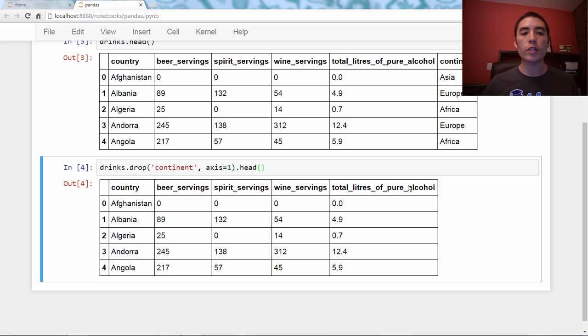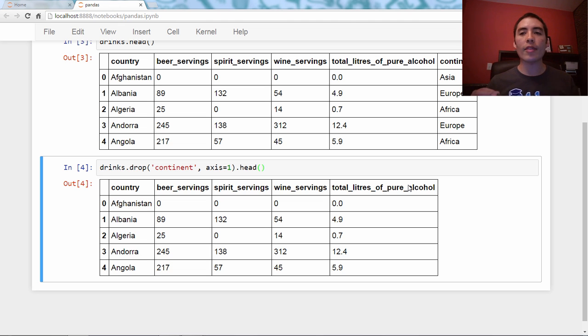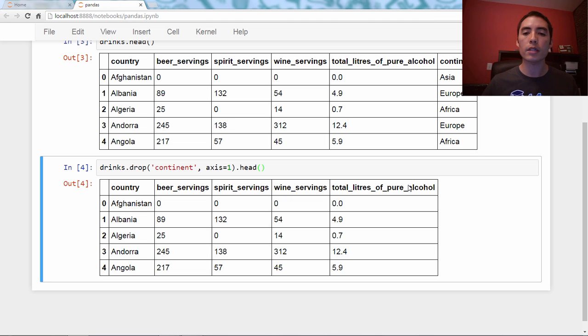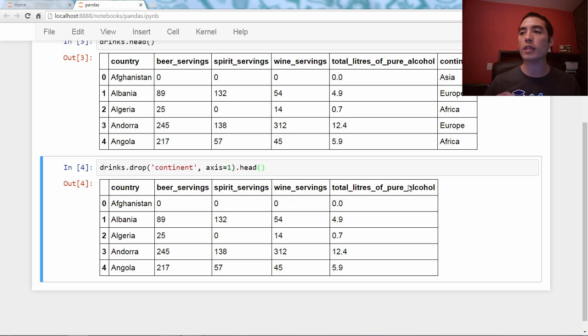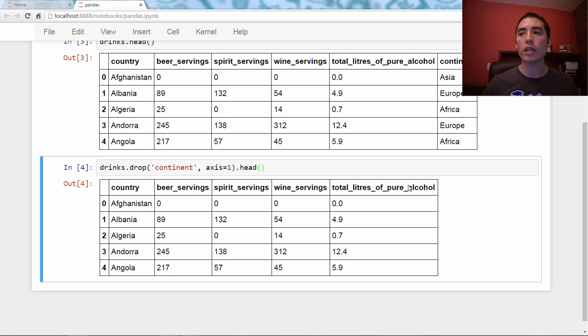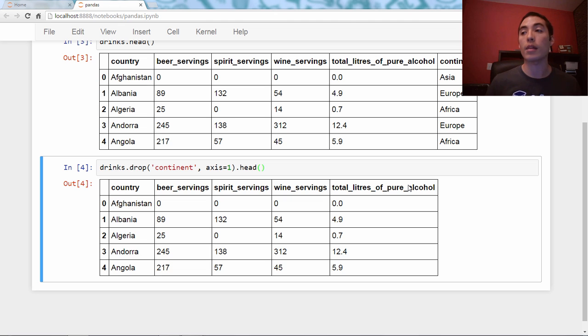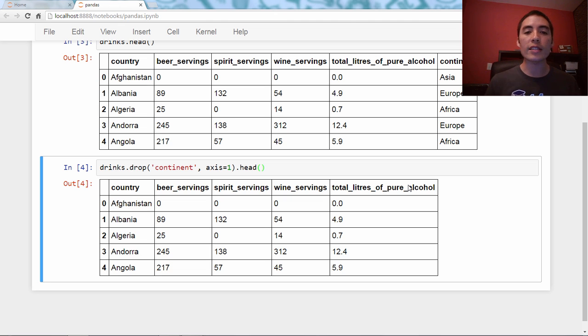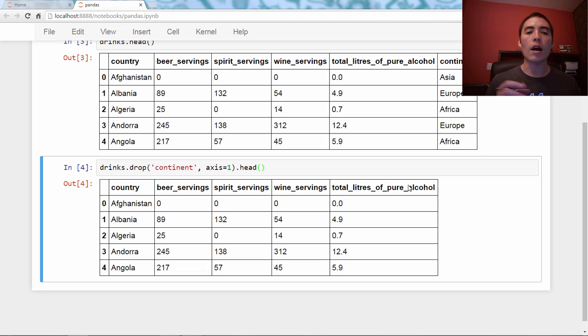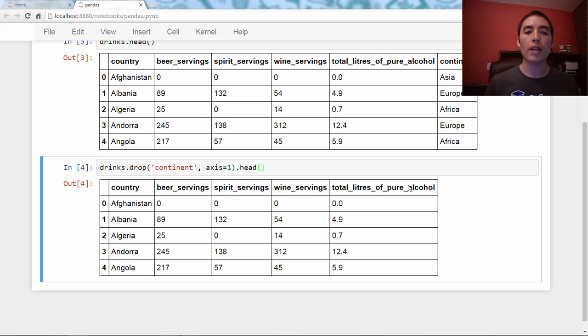Now, what you can see is that the continent column was indeed dropped. Okay, and I had to specify axis equals one to say I want to drop a column. Okay, now this did not, I did not use the inplace parameter, so this did not actually remove the column. This is just a temporary thing.